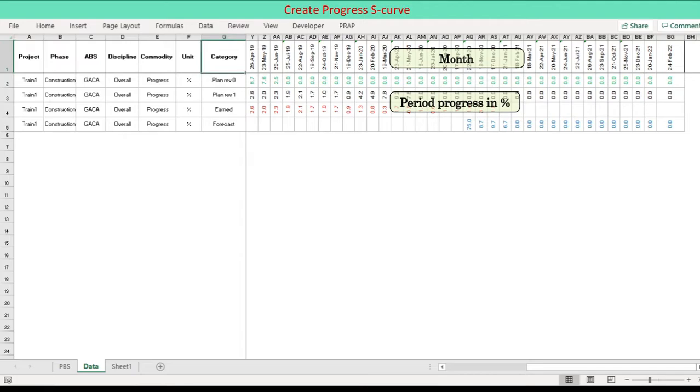By now, it is assumed that progress data is organized in tabular form: Plan, Actual. Maximum 5 rows of data to avoid congestion of the progress curve. Period is on a monthly basis. Data is period data, not cumulative.